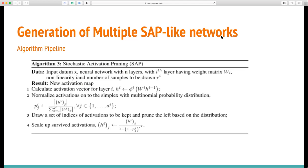Here is our whole algorithm. After the activations, we sample the nodes based on a multinomial distribution. For those unsampled nodes, we zero out their values. For the surviving nodes, we scale up their activations to preserve the range of the activation layer.